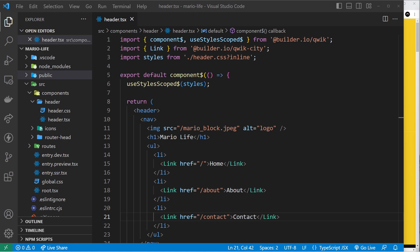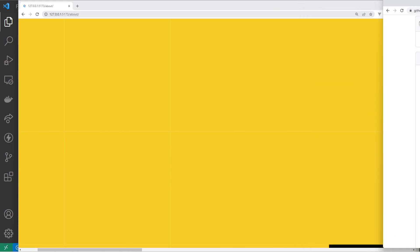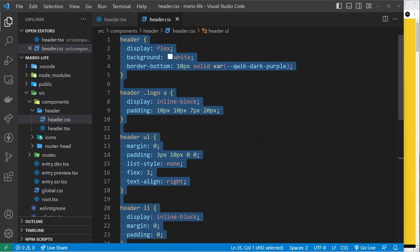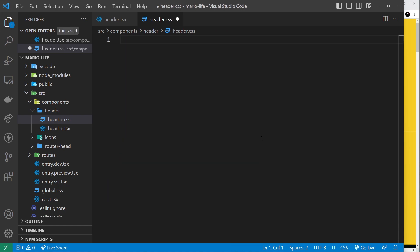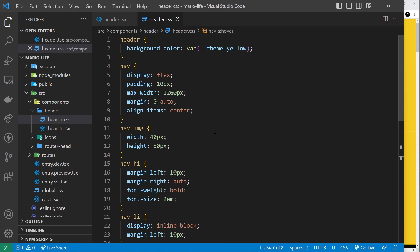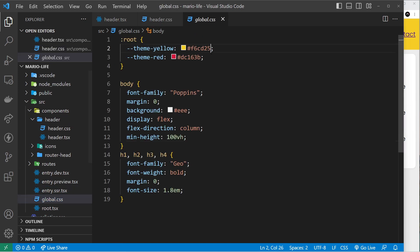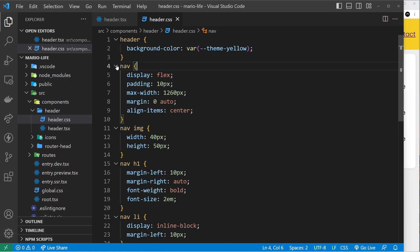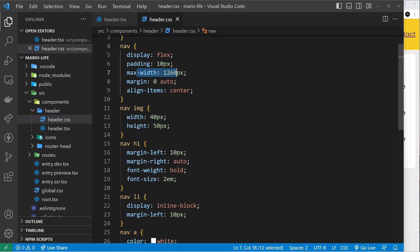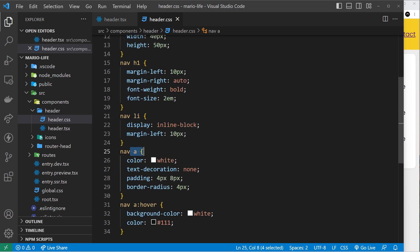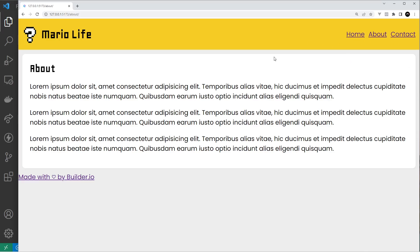I'm going to grab that from my repo, which is over here. Back over here inside the header.css, I'm going to get rid of everything that was already there and paste in my own CSS and save it. Now we can see the header - we're using that theme yellow color defined inside the global styles, so that's the header background. Then we have a nav which we display as flex, give it some padding, a max width, etc. The image we give a max width of 40 pixels and height of 50 pixels, we style the h1, the nav lis inline block, the anchor tags, etc. There's nothing special going on, I just wanted to make it look presentable.